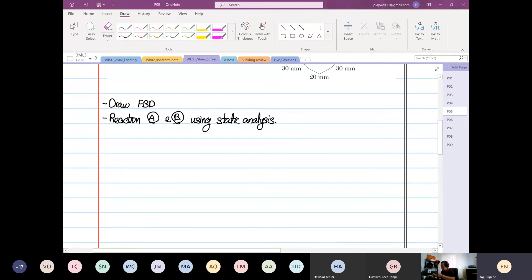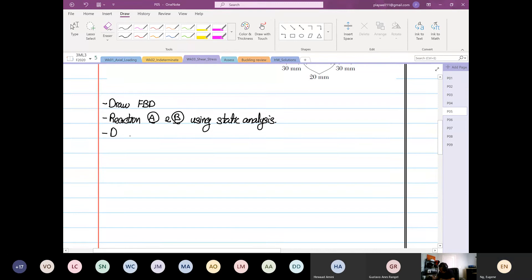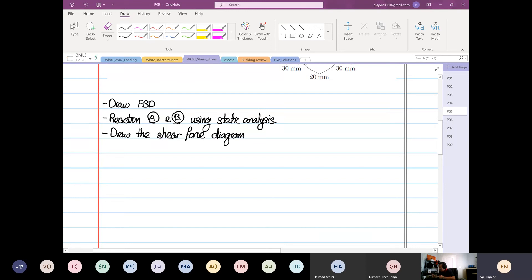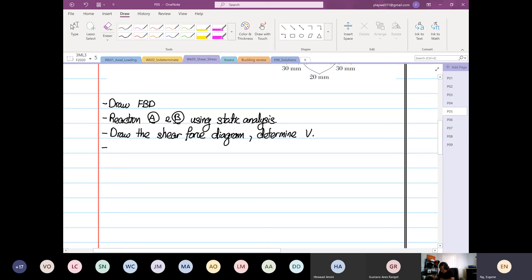This is by using static analysis, which is straightforward - you guys have been through week one and week two already. Then we are going to draw the shear force diagram, which is important because we're going to determine our V, and then we are going to go into our shearing stress.